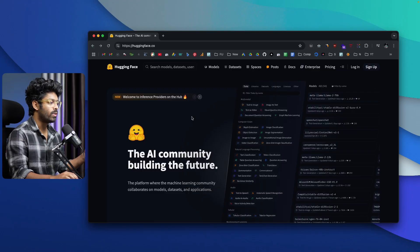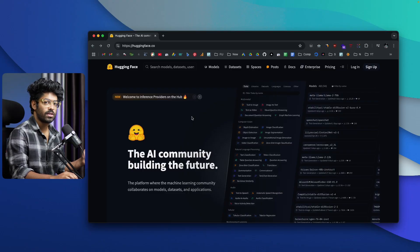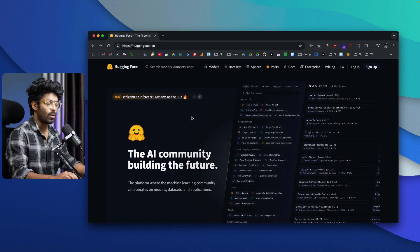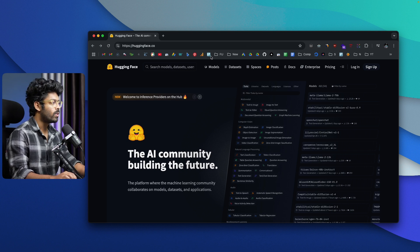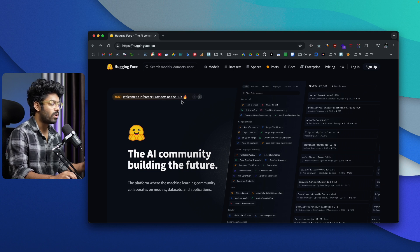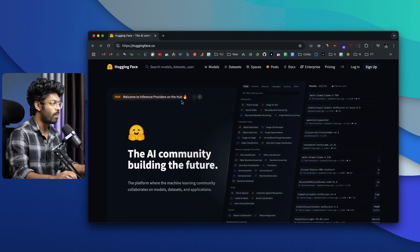Before jumping in and showing you the actual process of installing these models, let me quickly take you through HuggingFace.co. The first thing that you're going to do is to head over to HuggingFace.co. This is a platform where you'll be able to find details about a ton of different open source AI models.